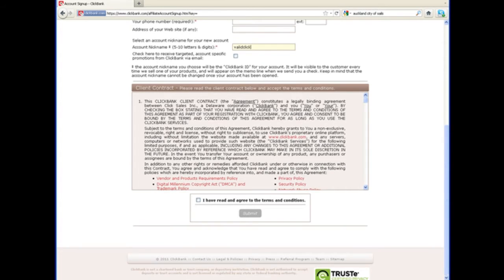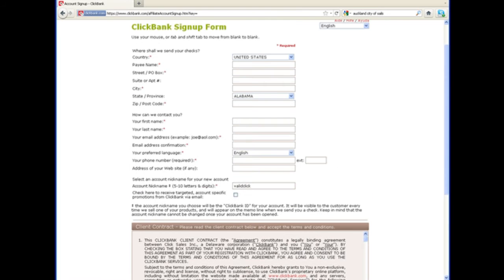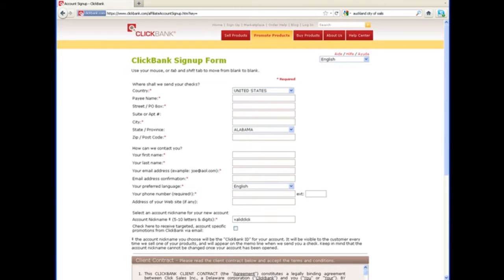And then when you're done, you just agree to the terms and conditions and click the submit button, and then check your email. Make sure you use your correct email address because you have to confirm your email. When that happens, you will get a username and password and it'll include your account nickname in your email.